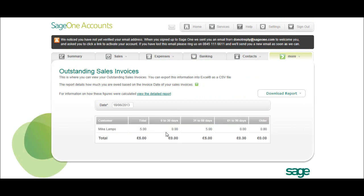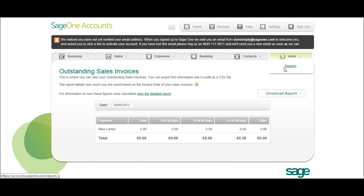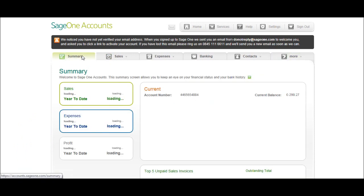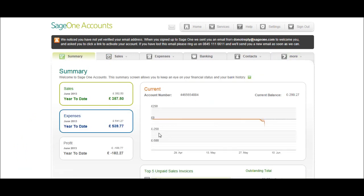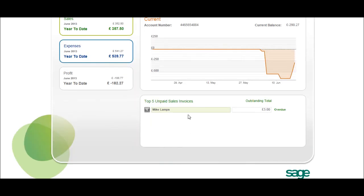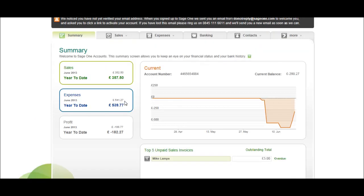This is the report. I've only got one from Mike Lamps for five pounds that's outstanding, but that's all your reports there. Then the summary screen - once again, now we've entered some information, we have this nice little graph with unpaid invoices. Just a good summary of the accounts.